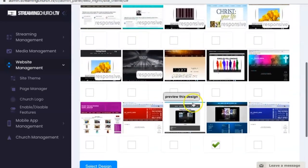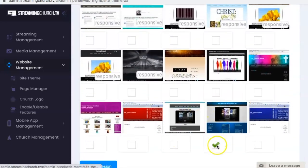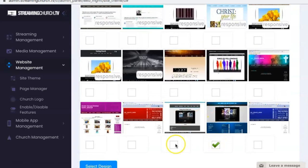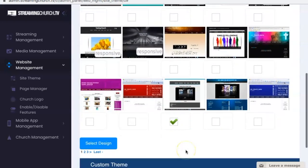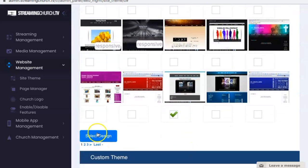And once you've selected your theme, all you do is check the checkbox and click the select design button.